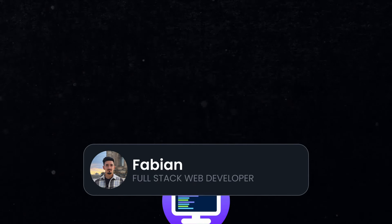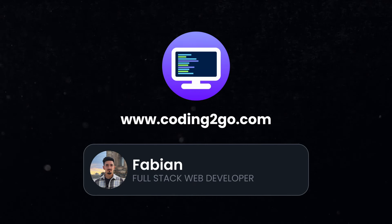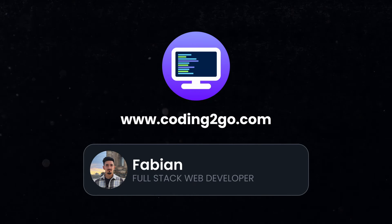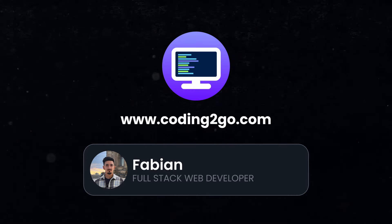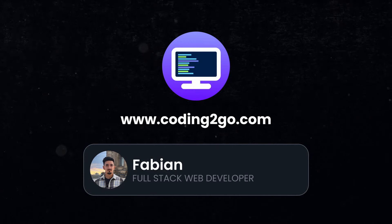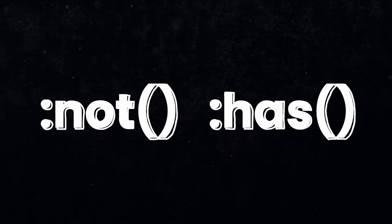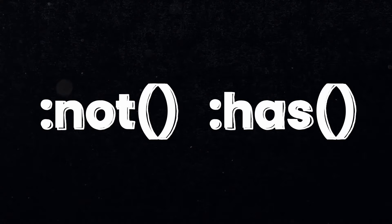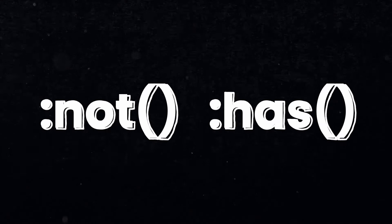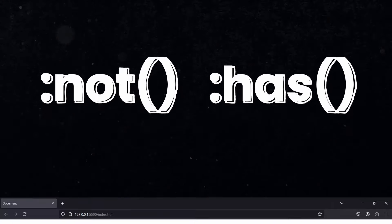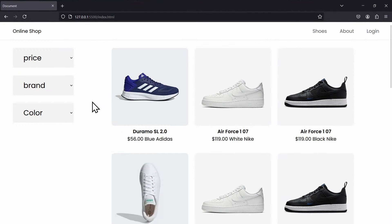My name is Fabian and this is Coding2Go, the channel where you'll learn the most relevant coding concepts in just a few minutes. And today I'm going to explain the most powerful and surprisingly unknown CSS selectors so that you can build this product filter step by step in CSS only.